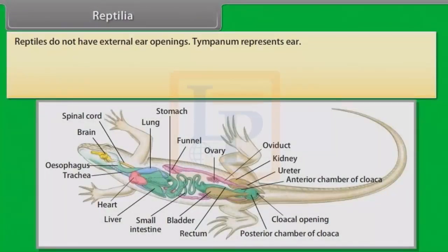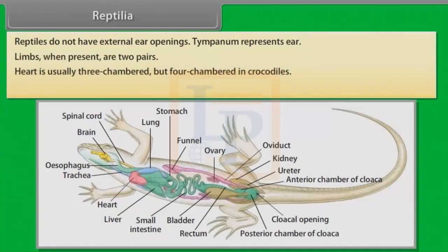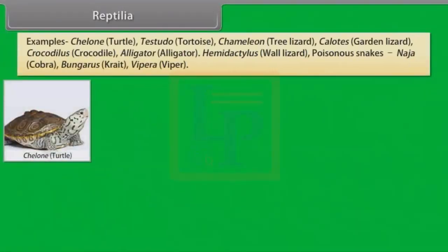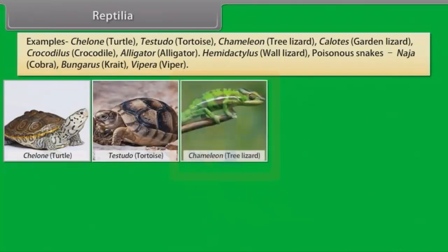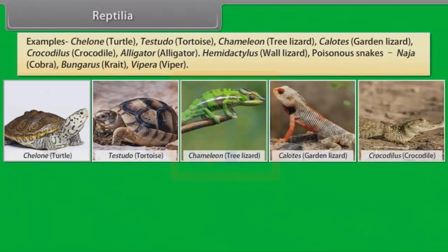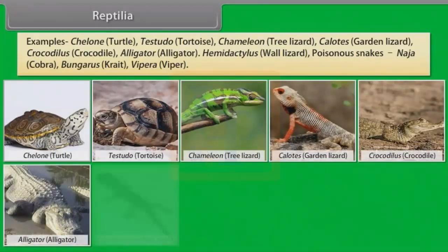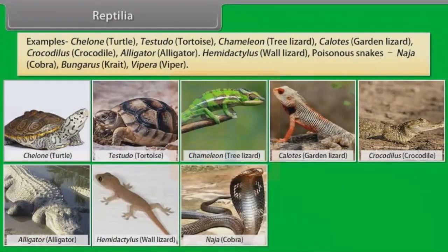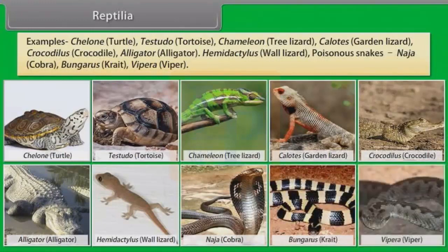Tympanum represents the ear. Limbs, when present, are two pairs. Heart is usually three-chambered but four-chambered in crocodiles. Sexes are separate. Fertilization is internal. They are oviparous and development is direct. Examples: Chelone (Turtle), Testudo (Tortoise), Chameleon (Tree Lizard), Calotes (Garden Lizard), Crocodilus (Crocodile), Alligator, Hemidactylus (Wall Lizard). Poisonous snakes: Naja (Cobra), Bungarus (Krait), Vipera (Viper).